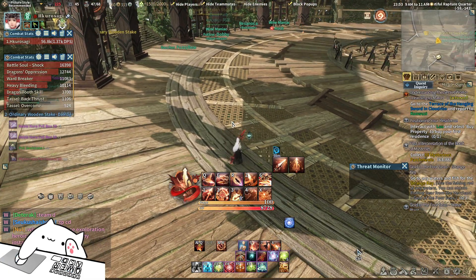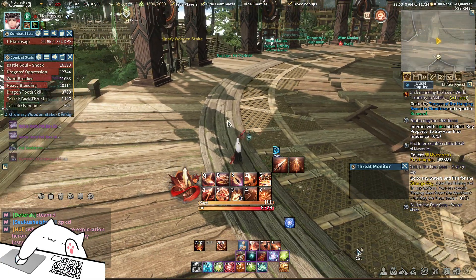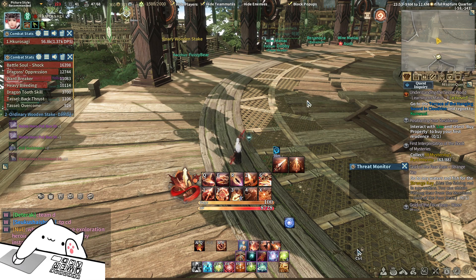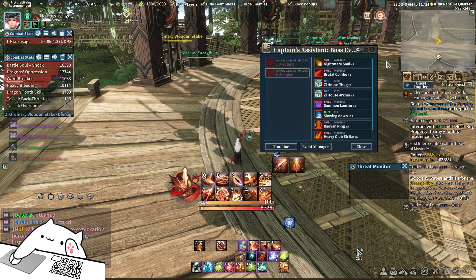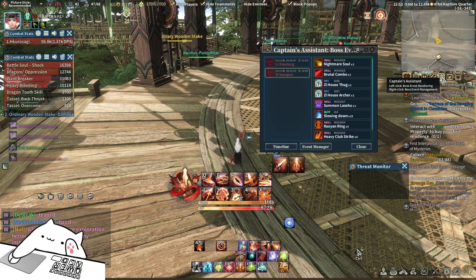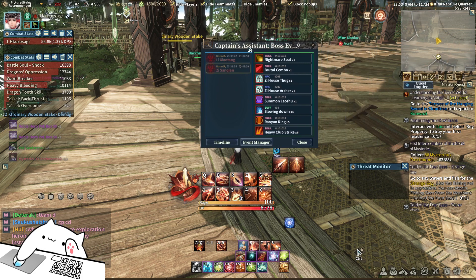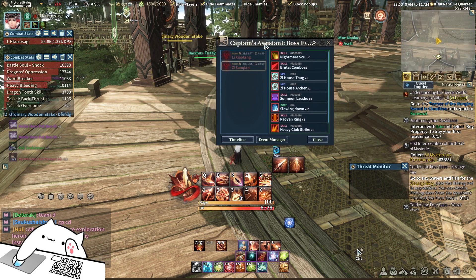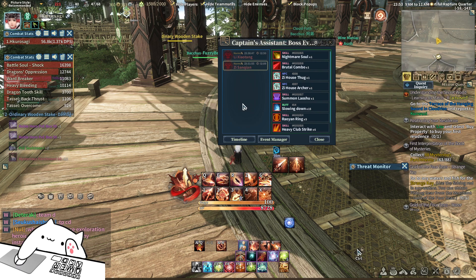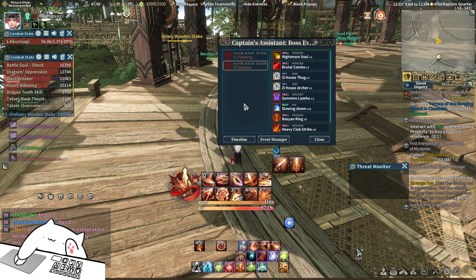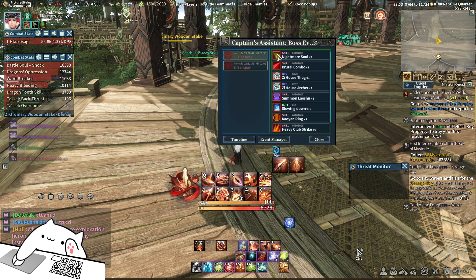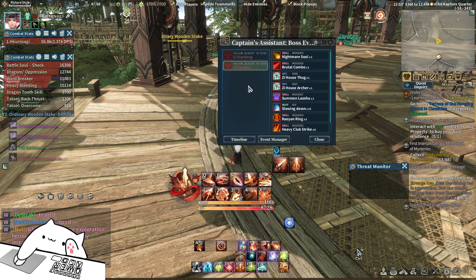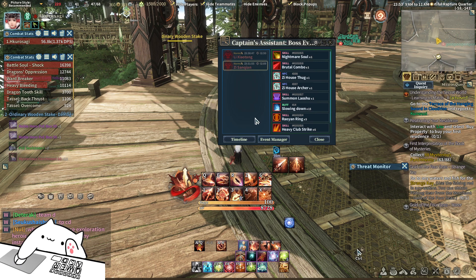Hi YouTube and fans of Sword of Legend, those that are asking for the Captain's Assist — I will share my translation file in the description, anyone who needs it can go download it, and from here I will show how to use it.